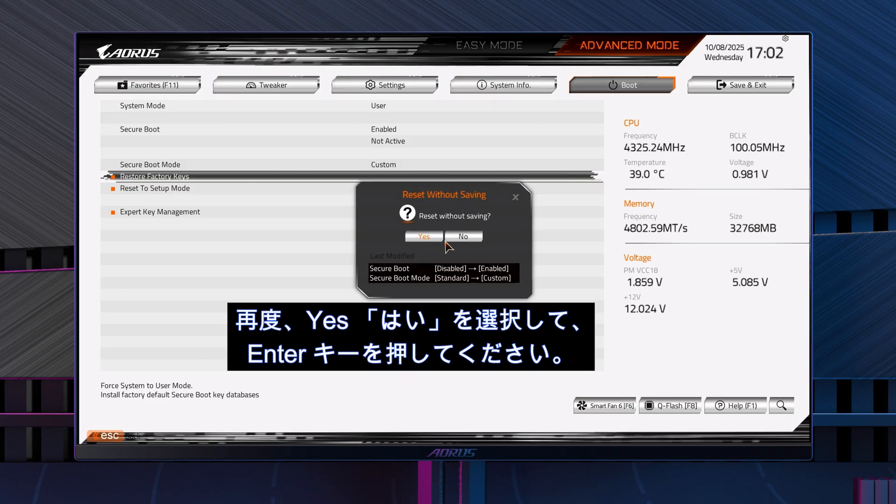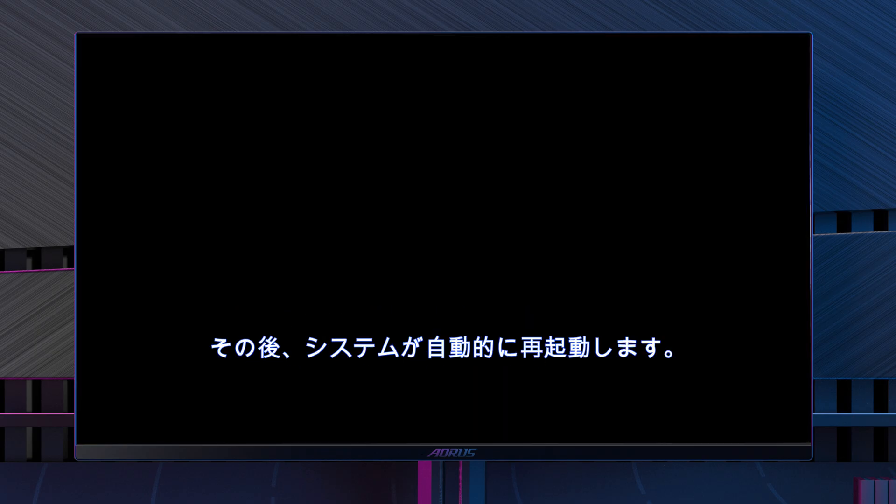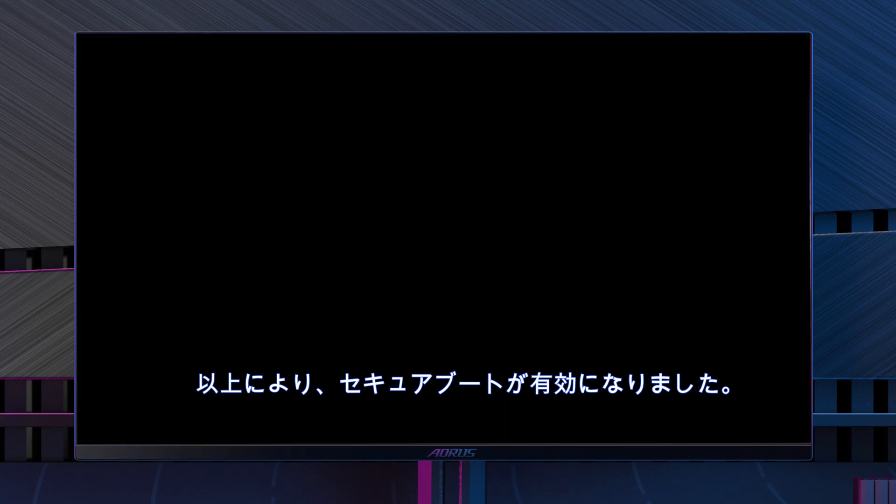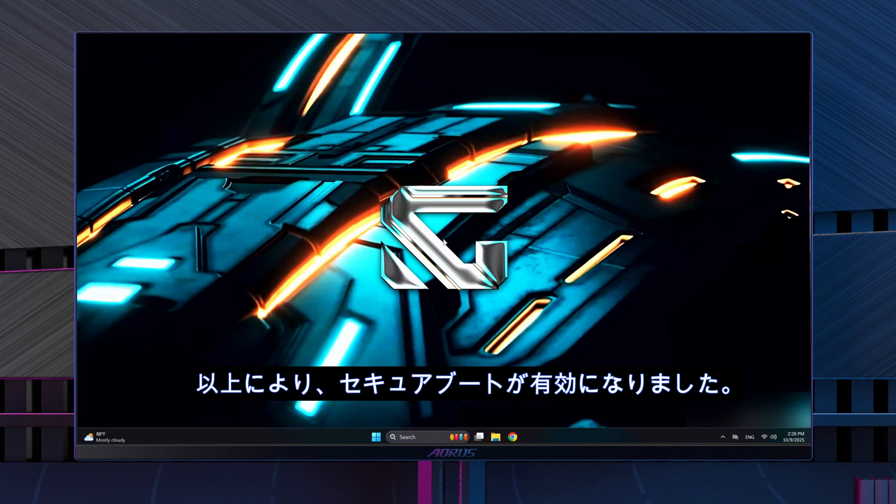Select Yes for Reset without saving, and then your system will restart. And that's it. Secure Boot is now enabled.